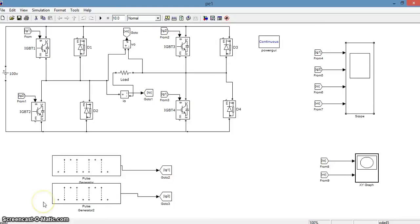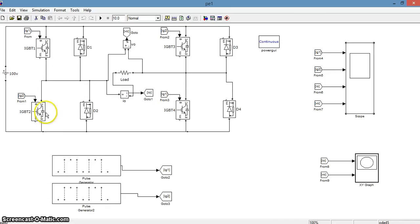Hello, this is Amit Singh. And I am going to continue with the simulation of our circuit using IGBTs. Now, as you all can see there are four IGBTs - one, two, three, and four which will perform the inverting operation.